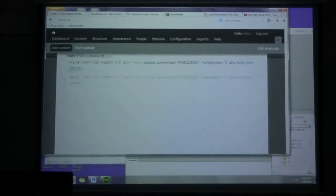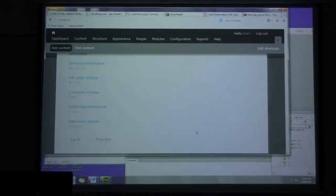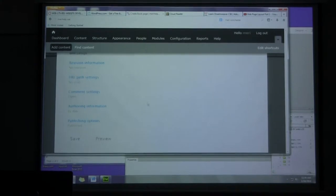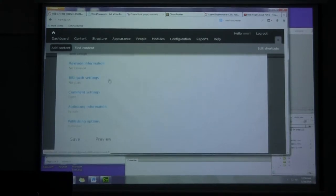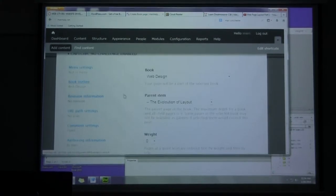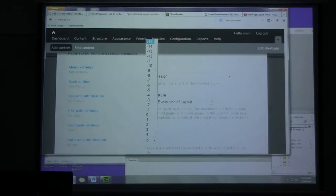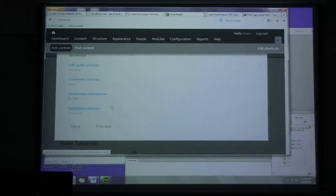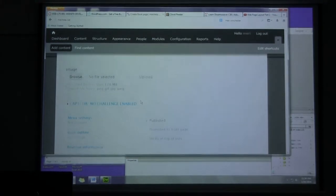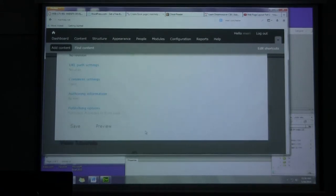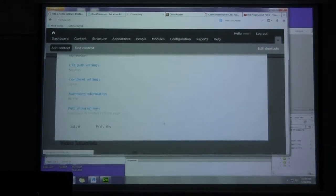Drop in my embedded code. Tell it where it belongs. I want it at the top. Lighter stuff floats. Publish options. Promote to the front page. And save.